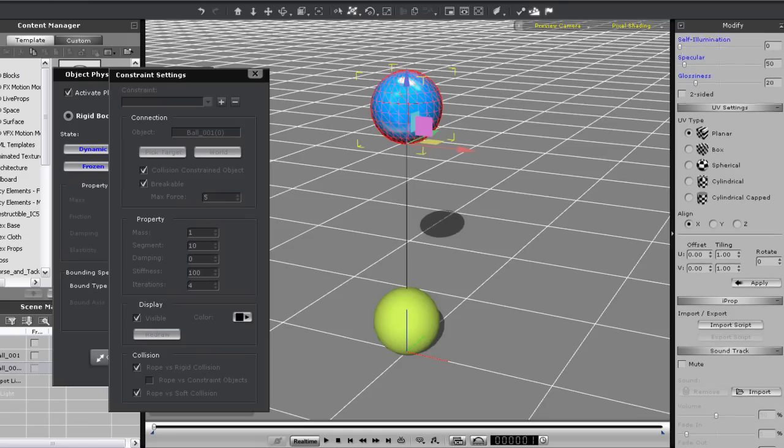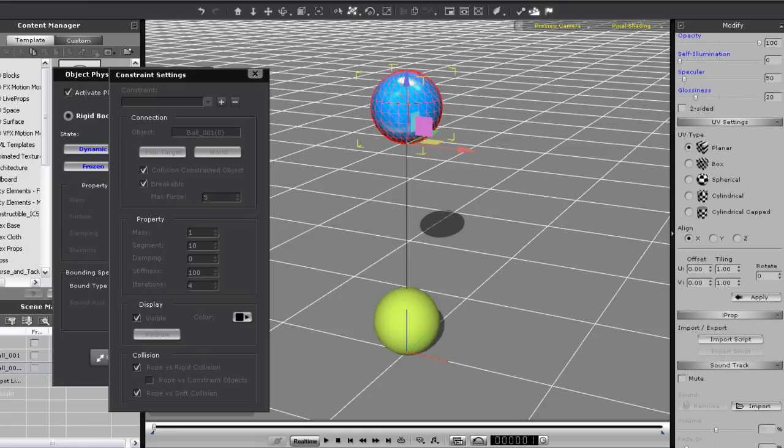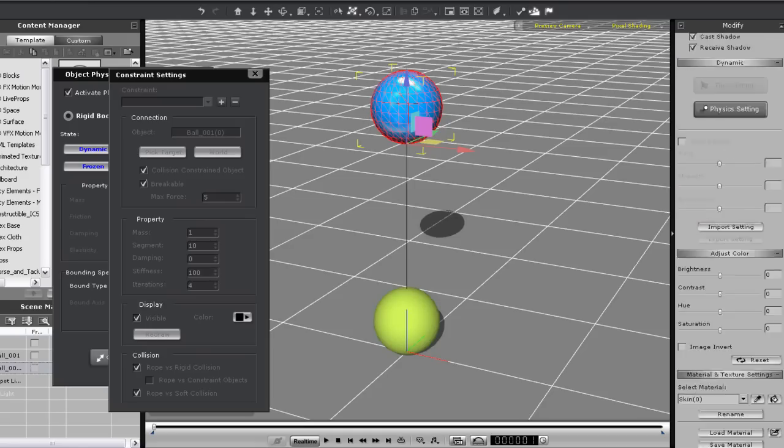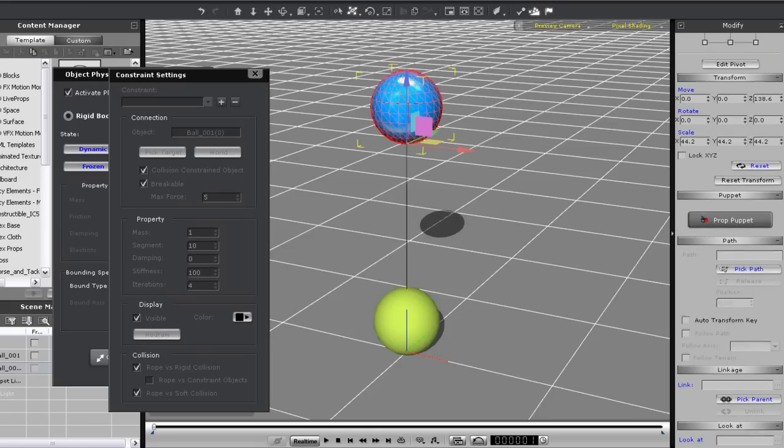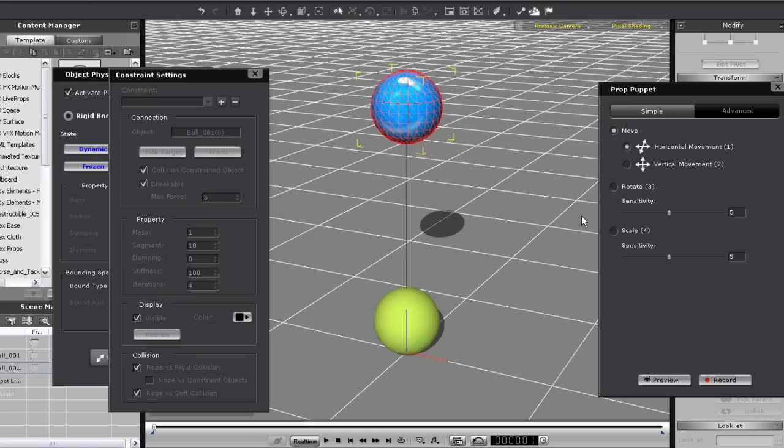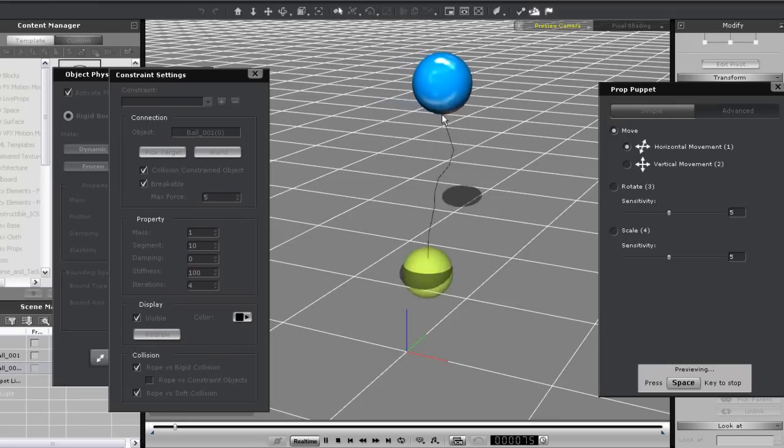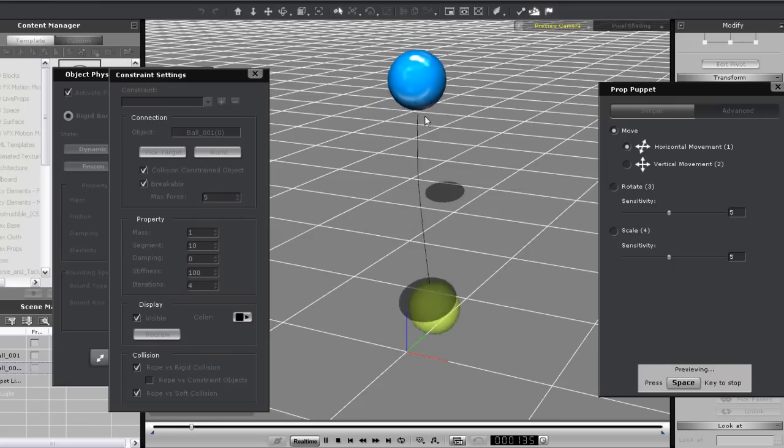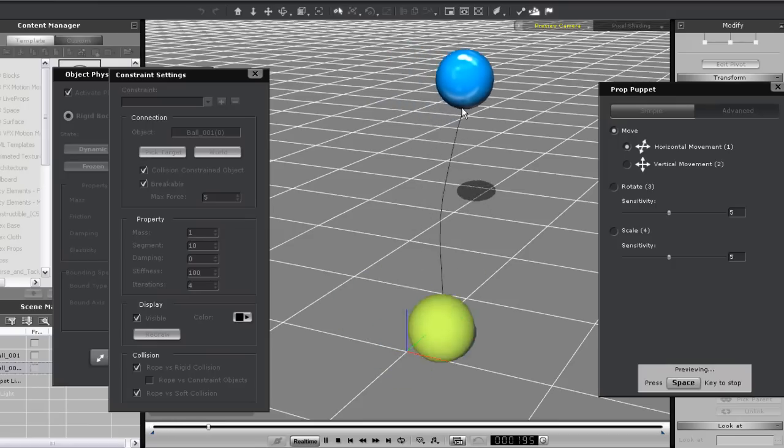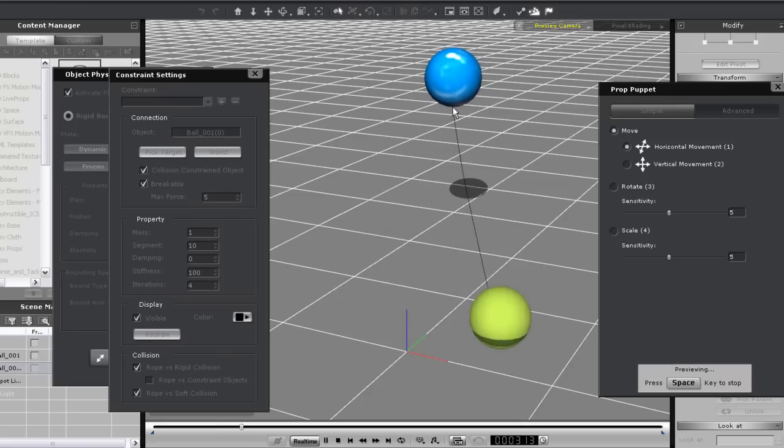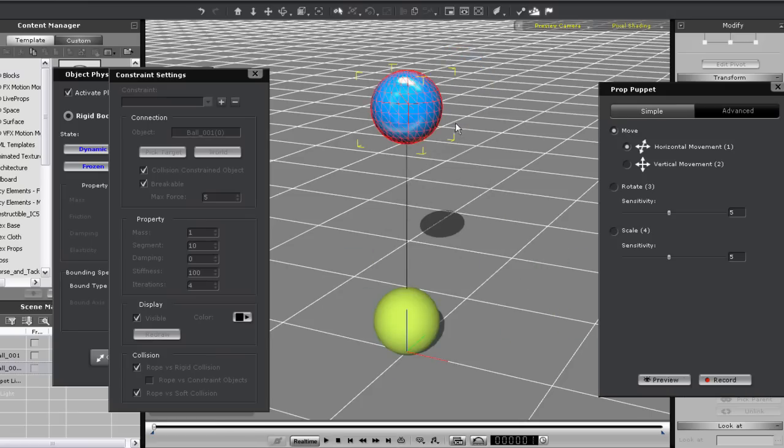When I do that you'll immediately see a black colored line drawn between the two objects. Right away I'll get into puppeteering my blue sphere to demonstrate the results. You'll see that the rope will create a bond between the two spheres and the green one will bounce along behind the blue one like it's on sort of a bouncy leash.